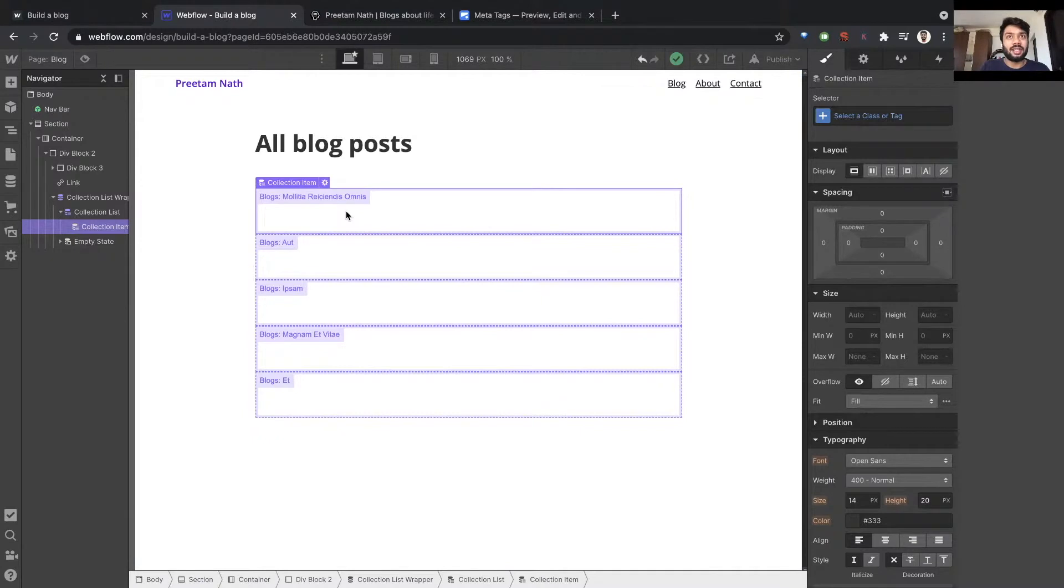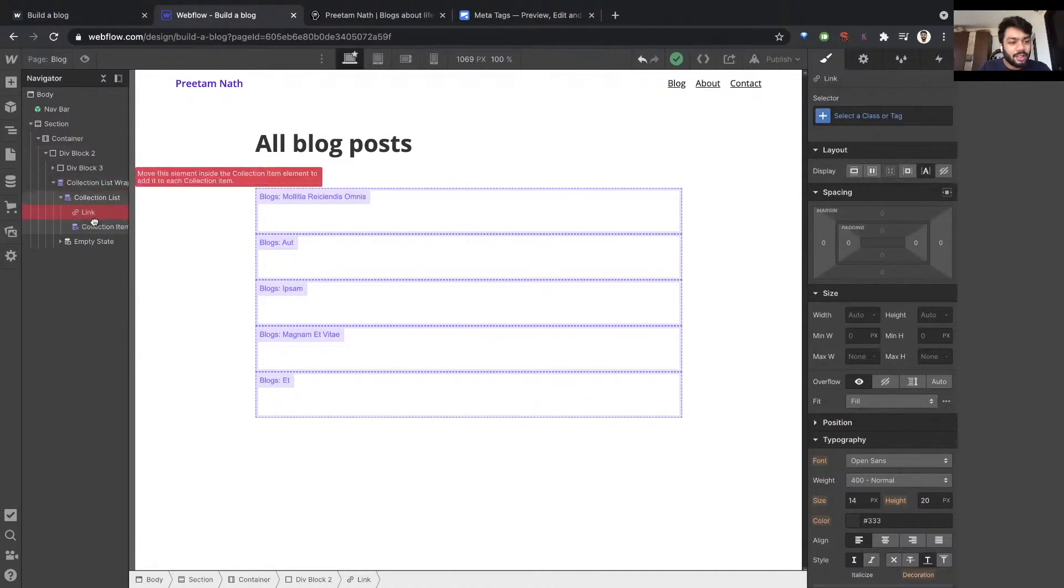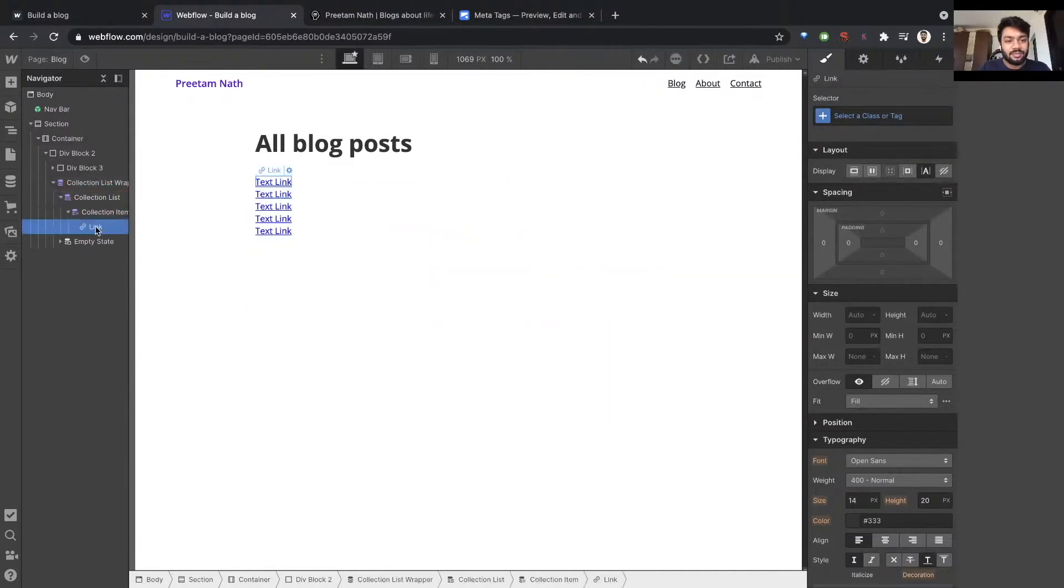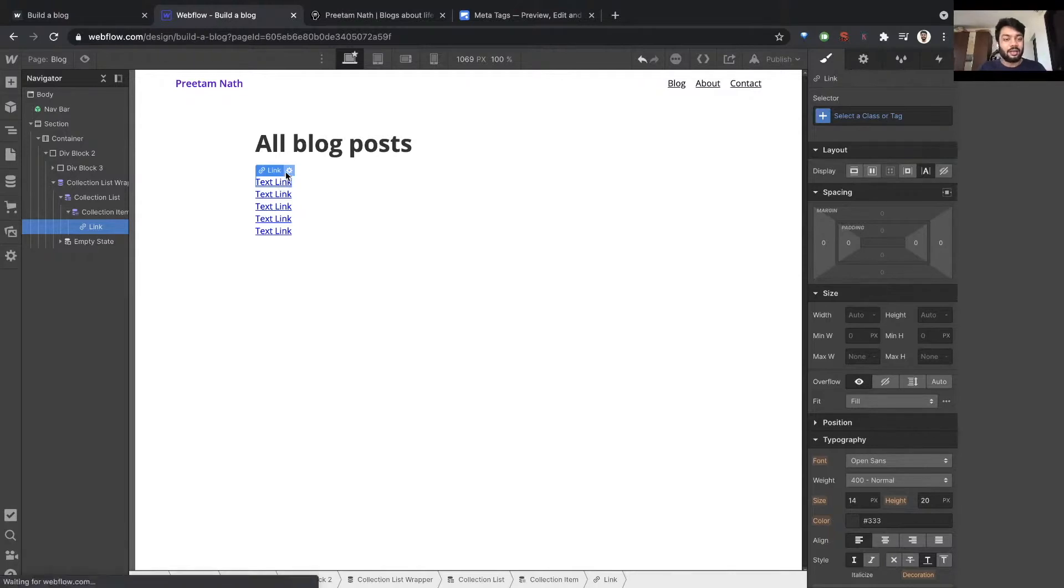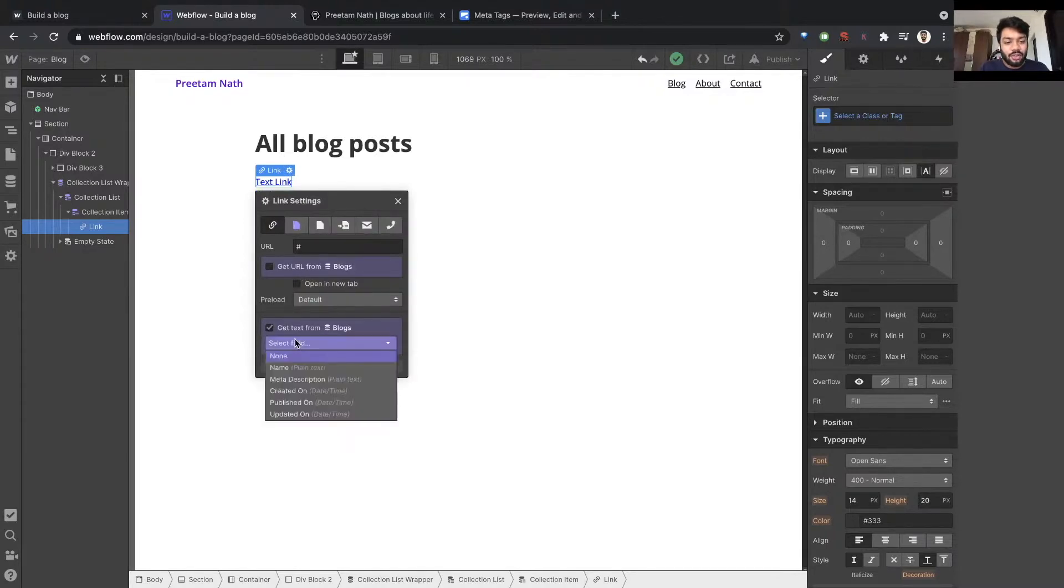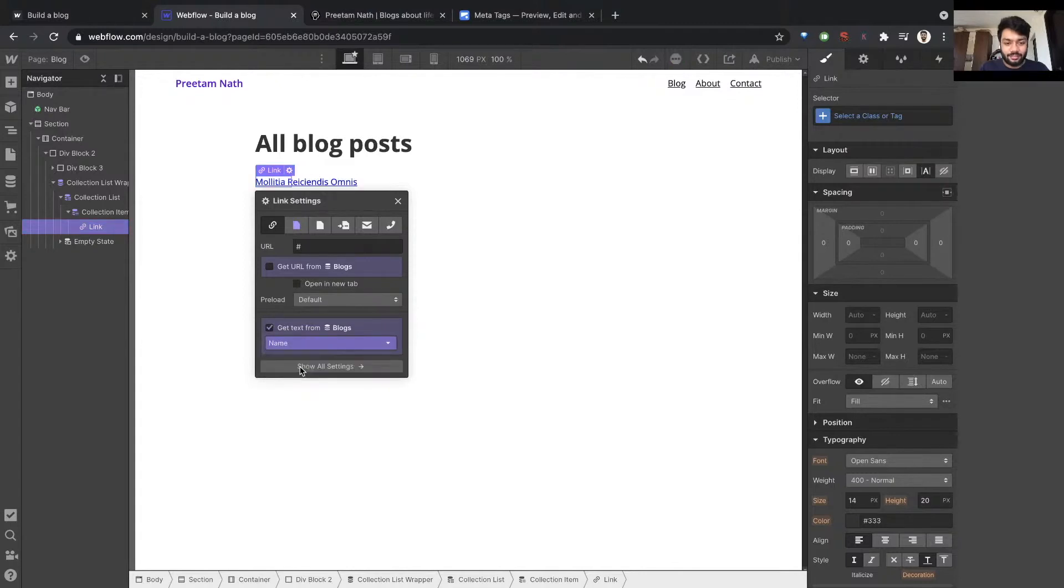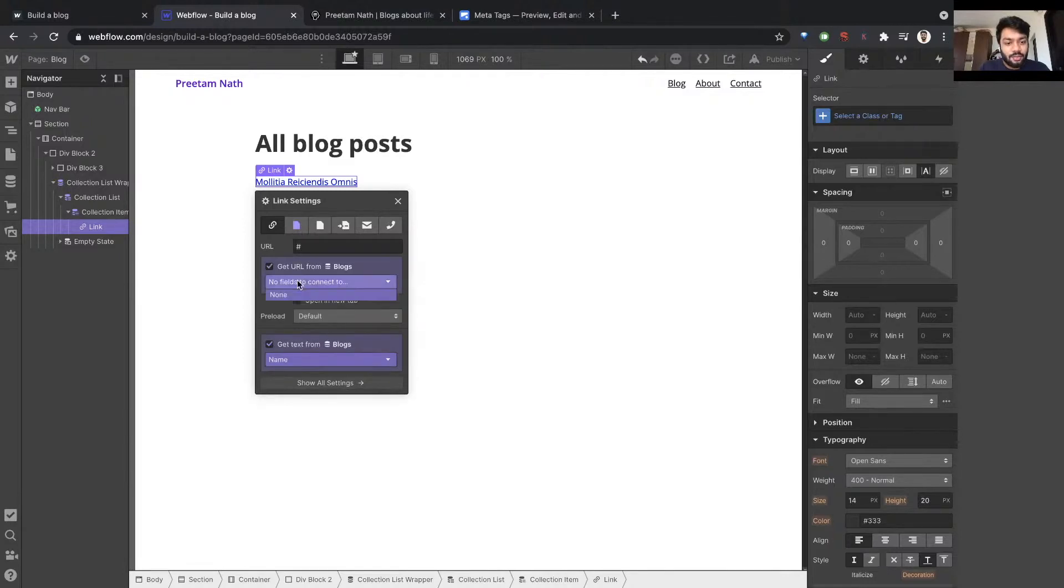So this earlier link block I took, I'm going to drag it inside here. So there were five blog posts, there are five text links. The reason it still says text link is I have not said what should be the text here with reference to the blog. So let's try that. Click on the settings icon. It says get text from blog, and I'll give it the name field.